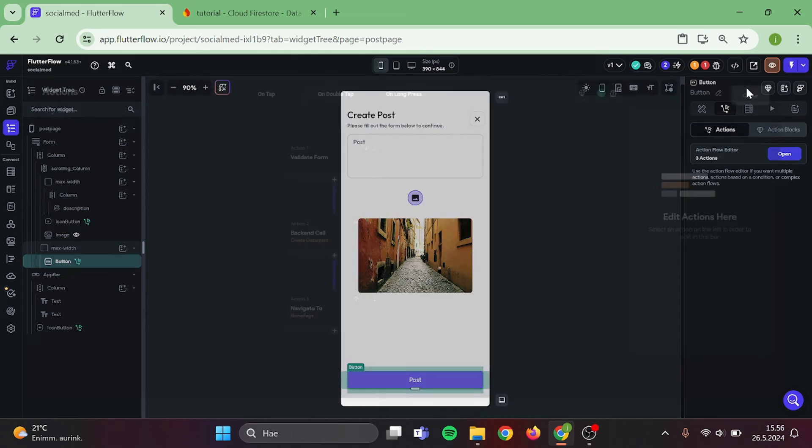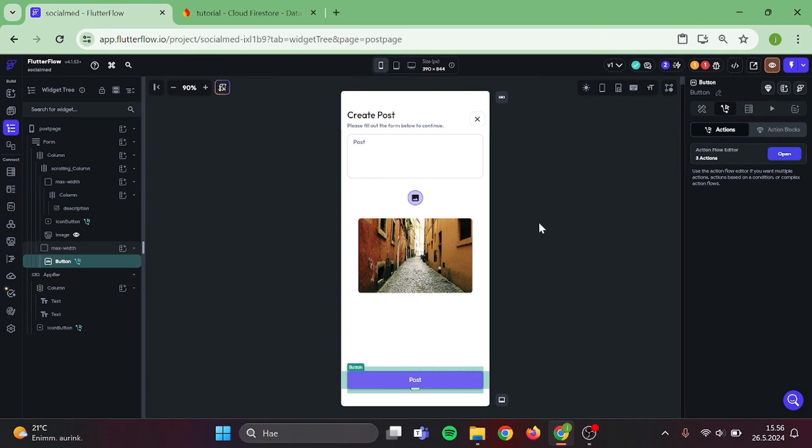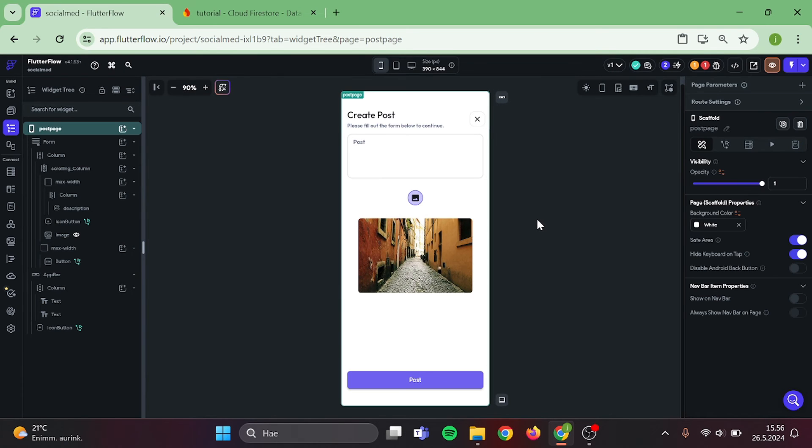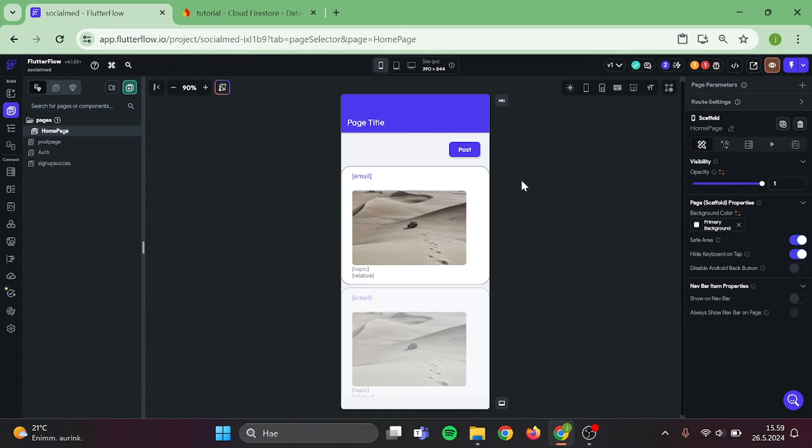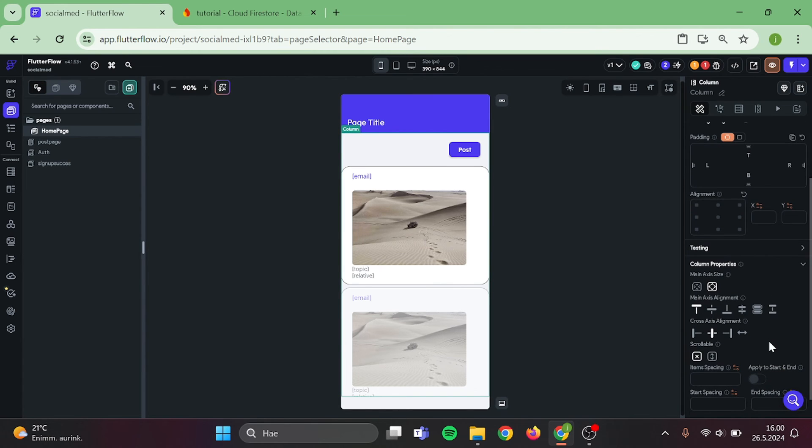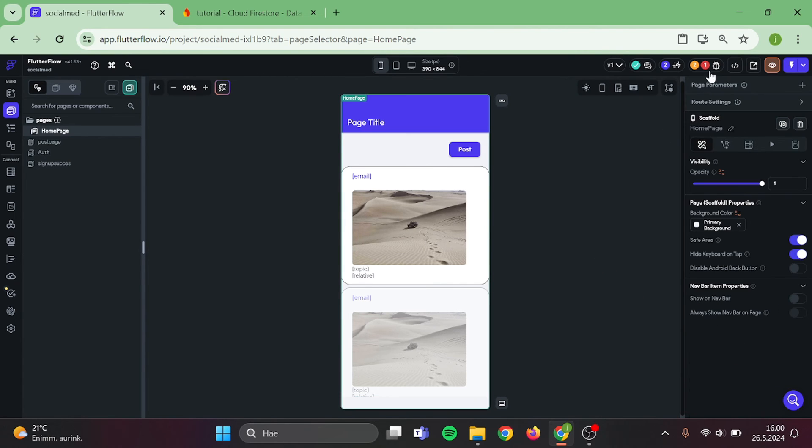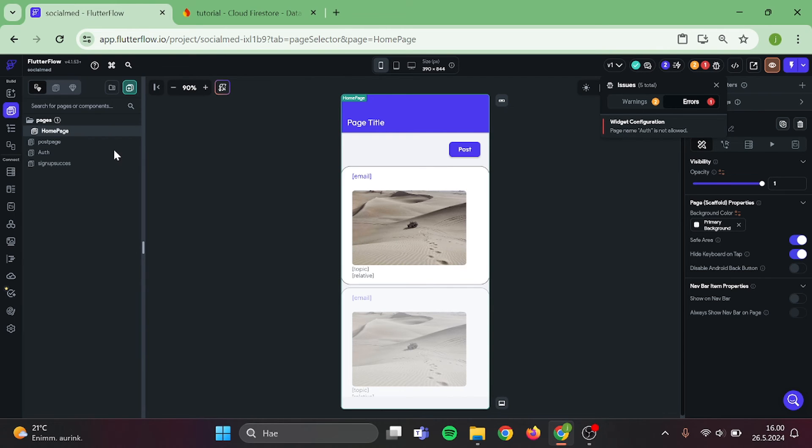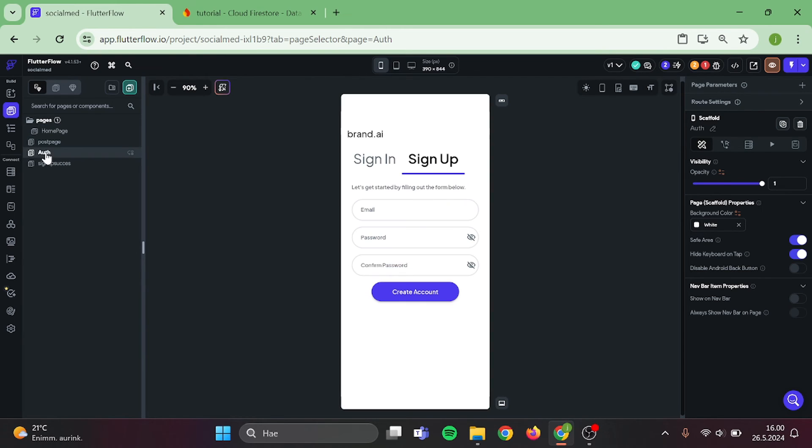Now, we can close this and head back to our home page. From this page, I am going to change the column to be scrollable. Also, let's check what error I have here. So we need to change my page's name. This will take a second. I am going to rename this as Authent and the error should disappear.